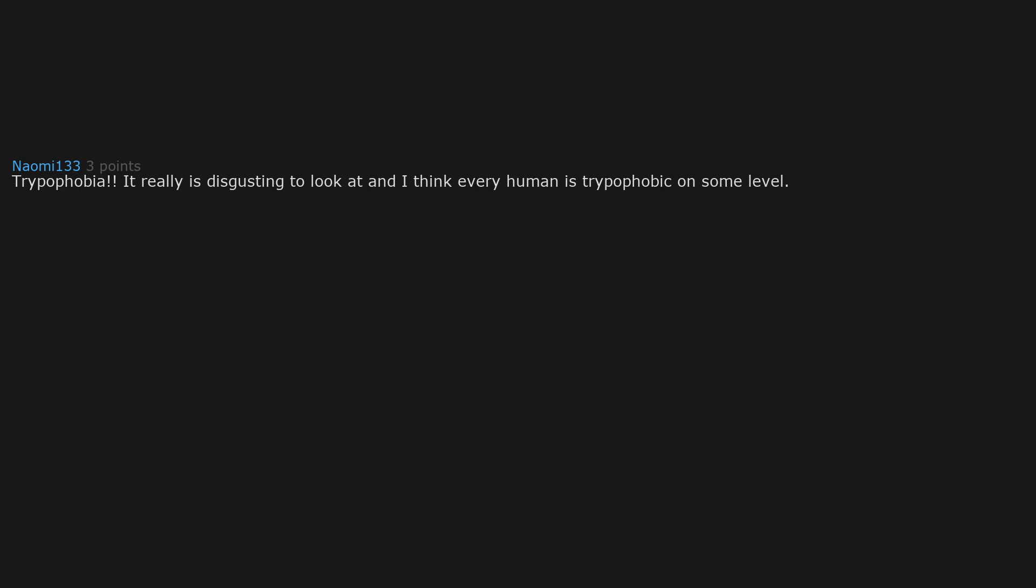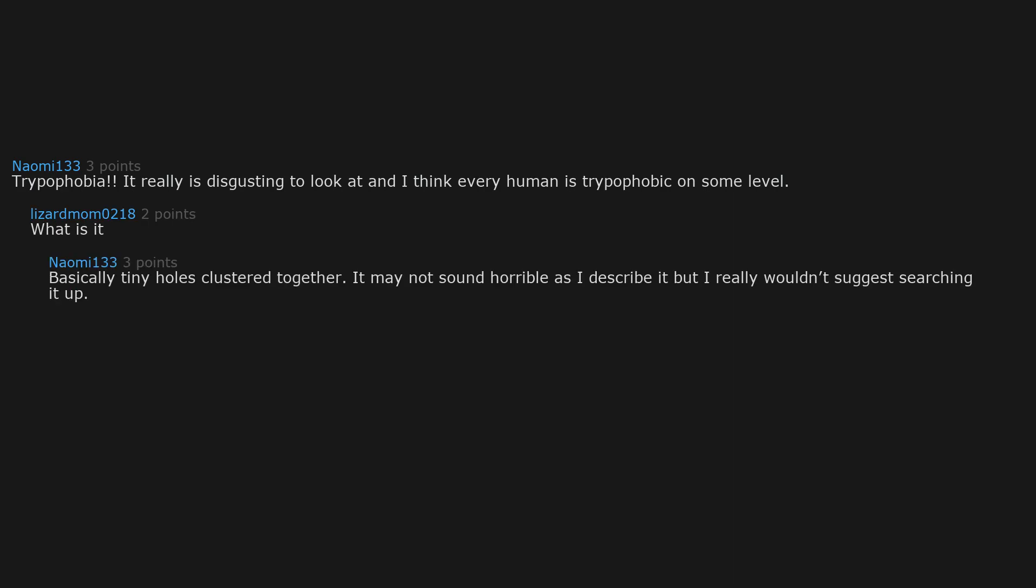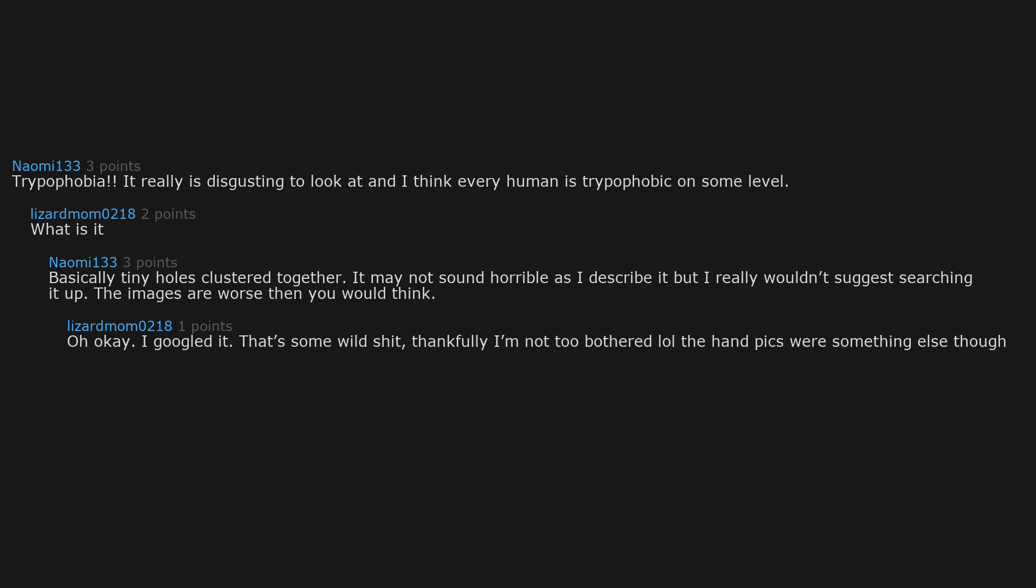Trypophobia. It really is disgusting to look at and I think every human is trypophobic on some level. What is it? Basically tiny holes clustered together. It may not sound horrible as I describe it, but I really won't suggest searching it up. The images are worse than you would think. Oh okay, I googled it. That's some wild shit. Thankfully I'm not too bothered. The hand pics were something else though.